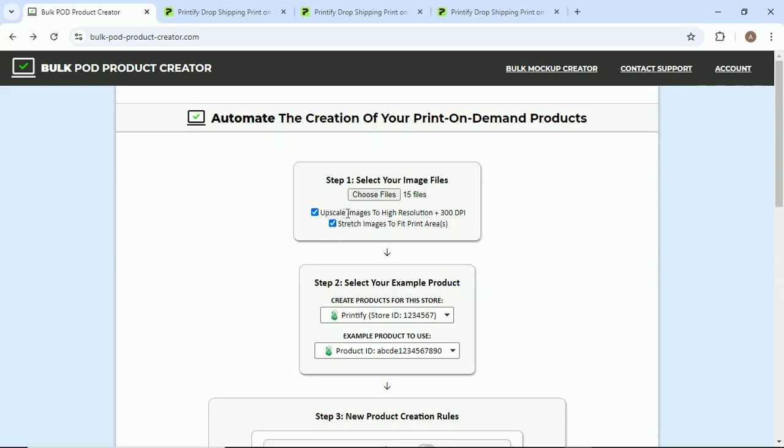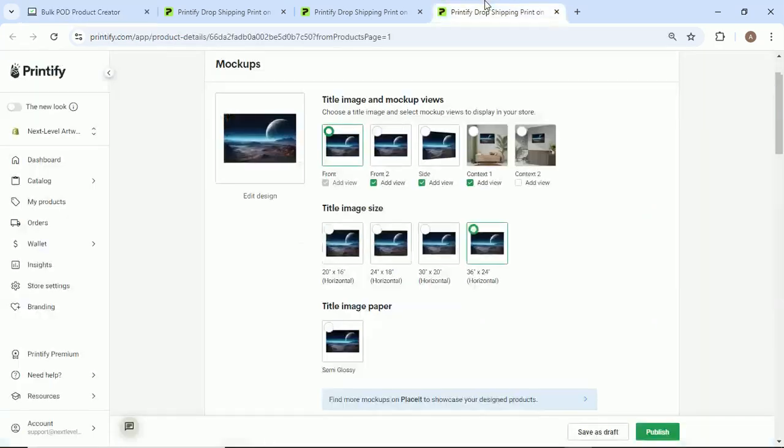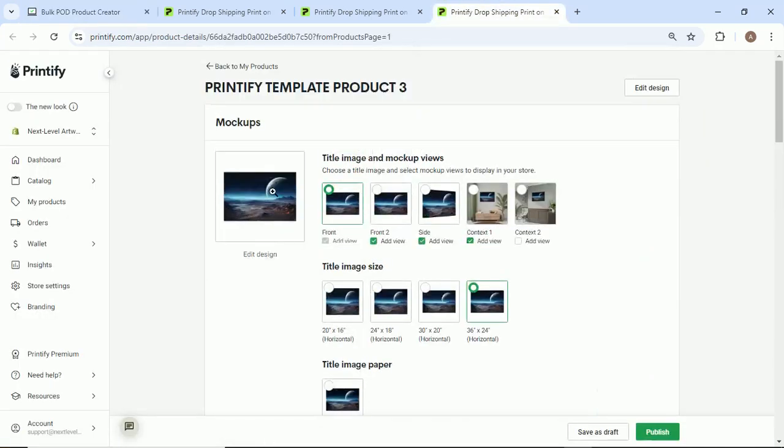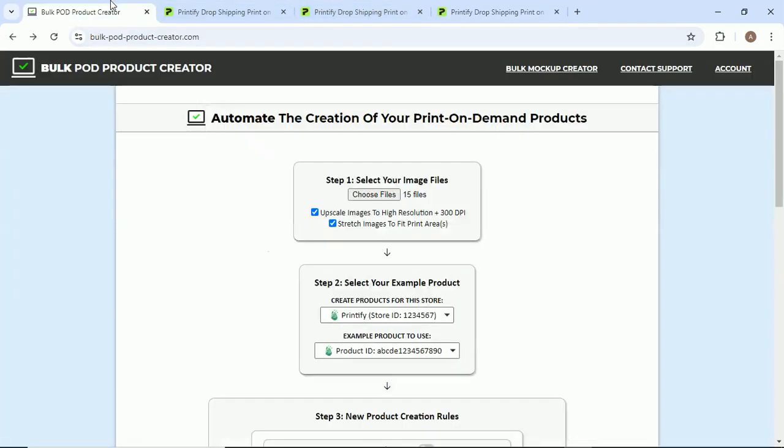We're going to leave both of these checked. Number one is upscale images to high resolution and 300 DPI. This is obviously useful for making sure that your final products have the best possible print quality for your customers.